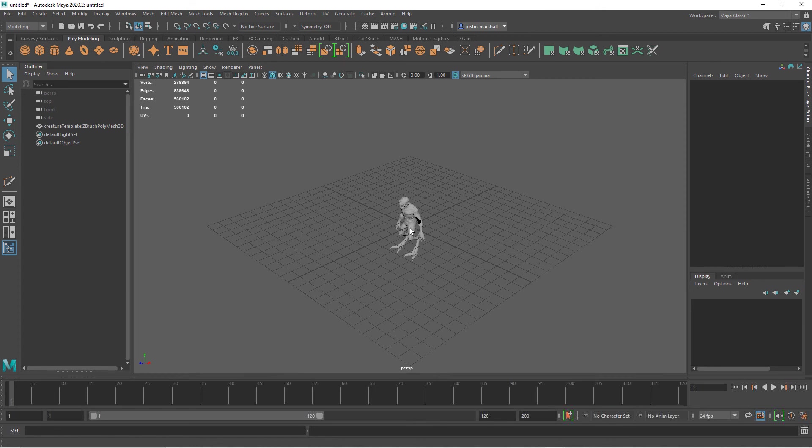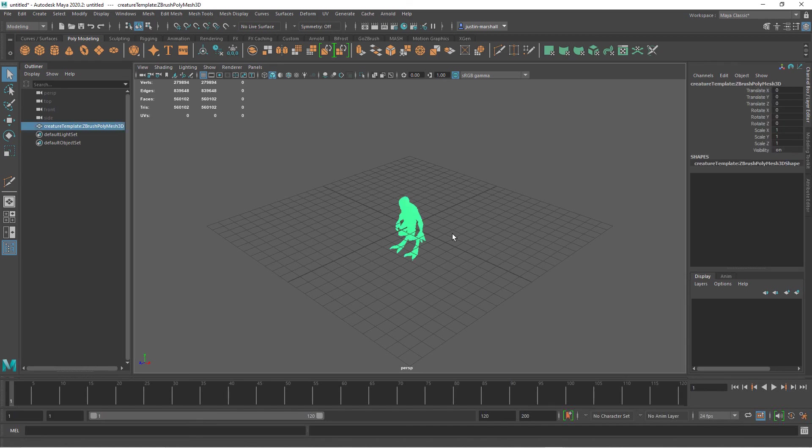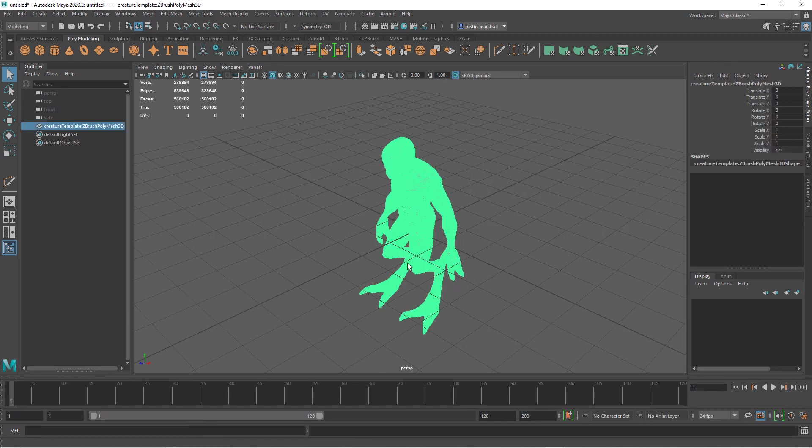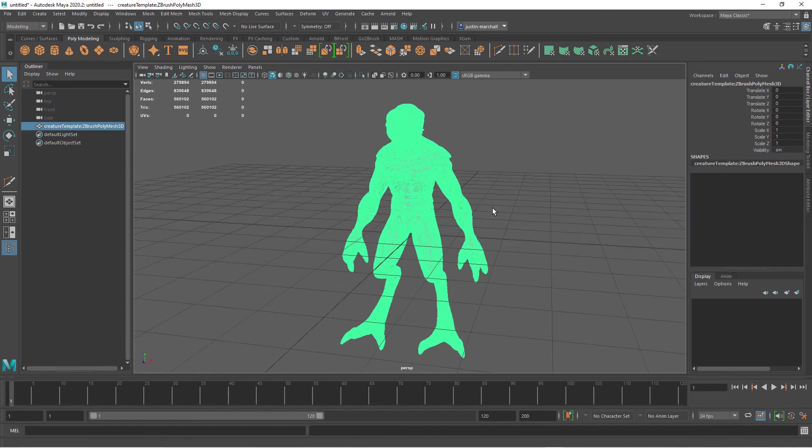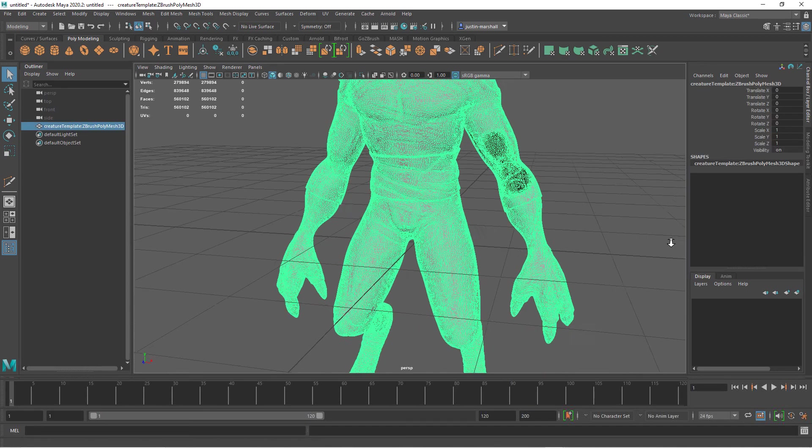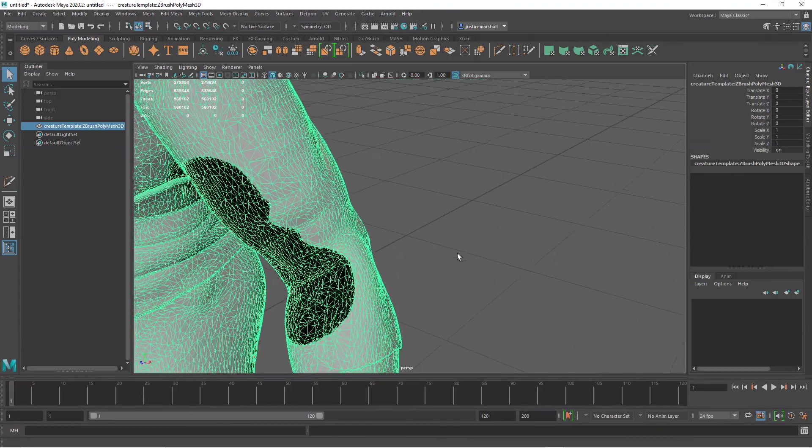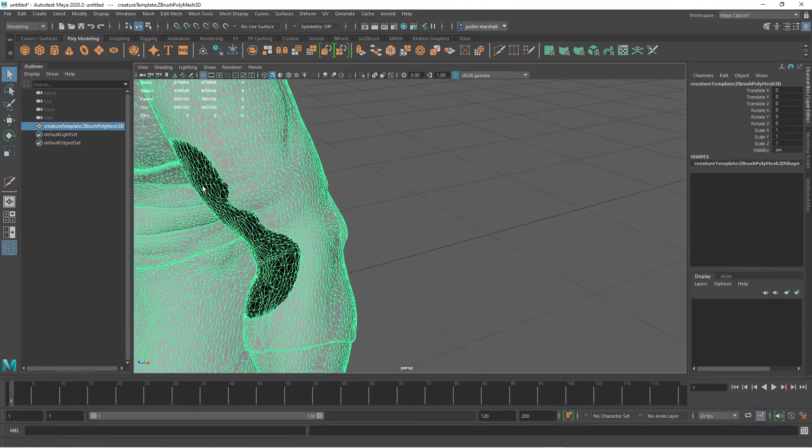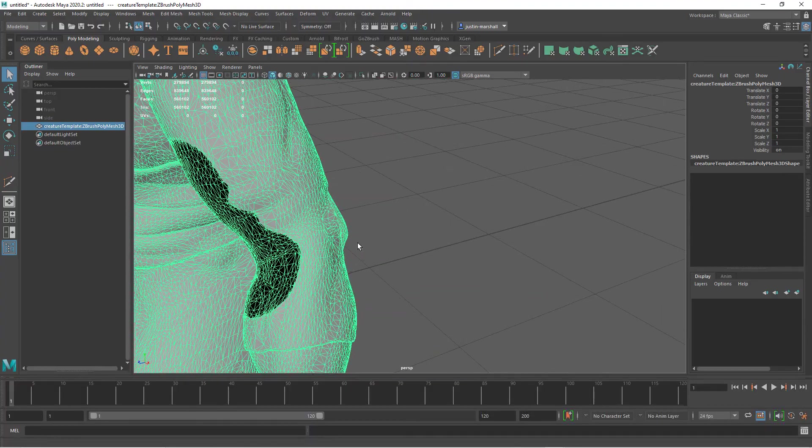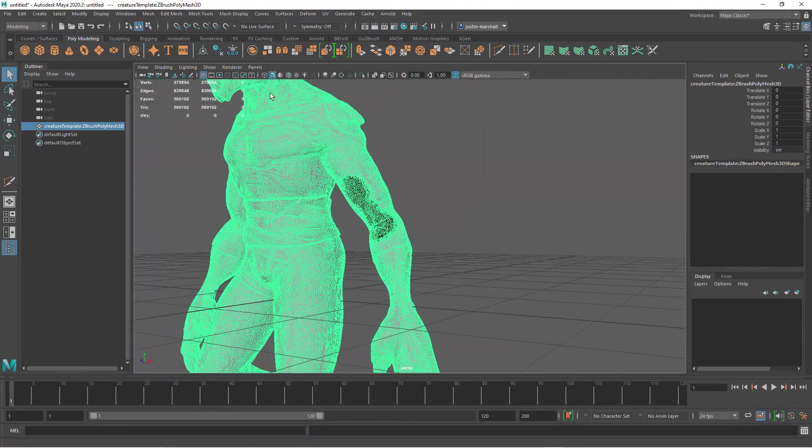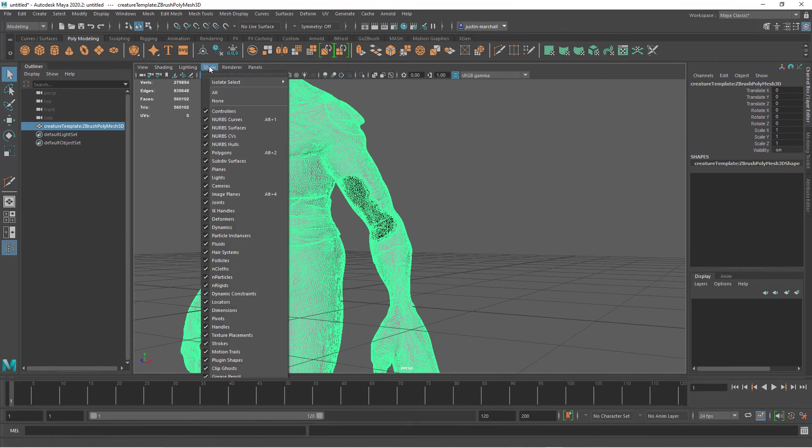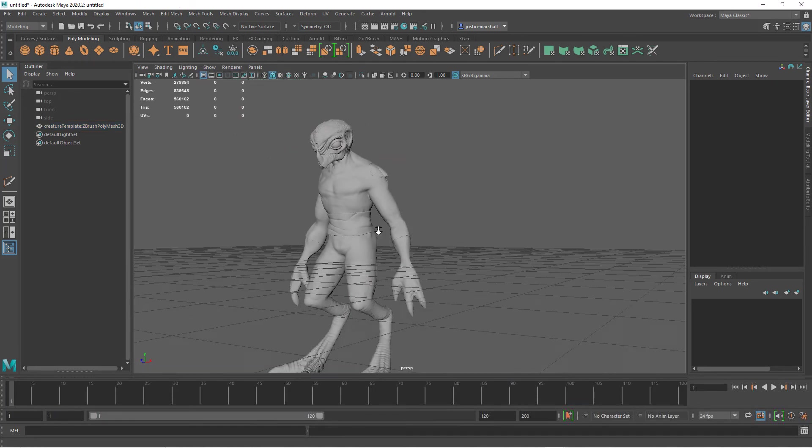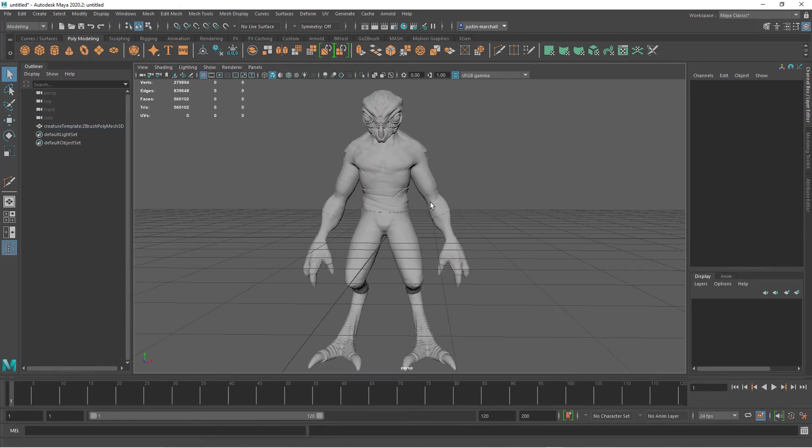We're not going to worry too much about the scale right now. Once we get our final model into Maya with the film geometry and the game res geometry in the subsequent courses, we'll worry about the scale a little bit more. Right now just going to bring this in and work with it as is. You can see that black area there, that's just geometry that's poking through. I'll turn on our two-sided lighting and that'll be fine.